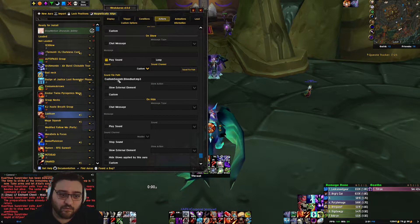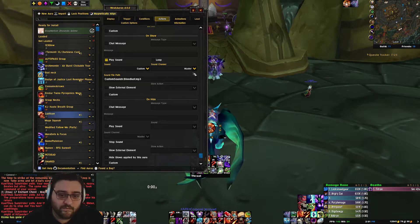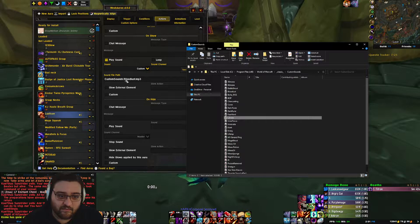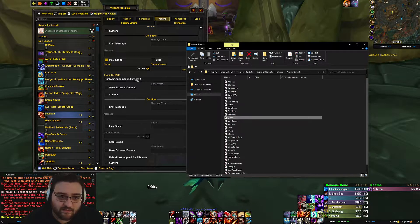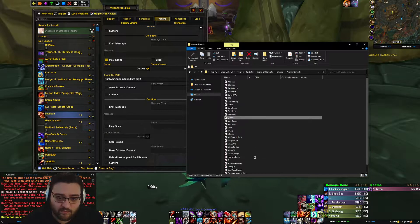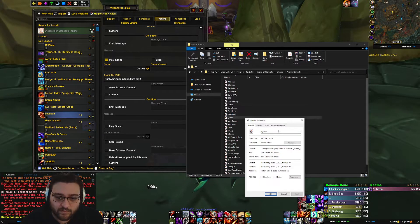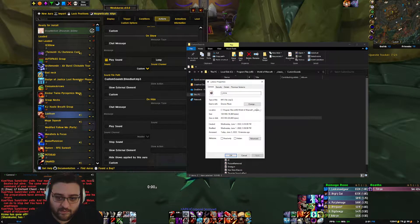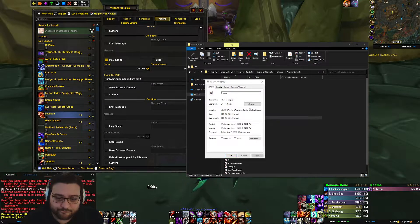And then in here, you need to set the file root. So that's where it comes back to here, right? So the folder is custom sounds. So the first part is custom sounds slash. Then I have bloodlust.mp3, but you can pick whatever you want. Also, if you're having trouble, you can right-click on it and just copy the last part of it.